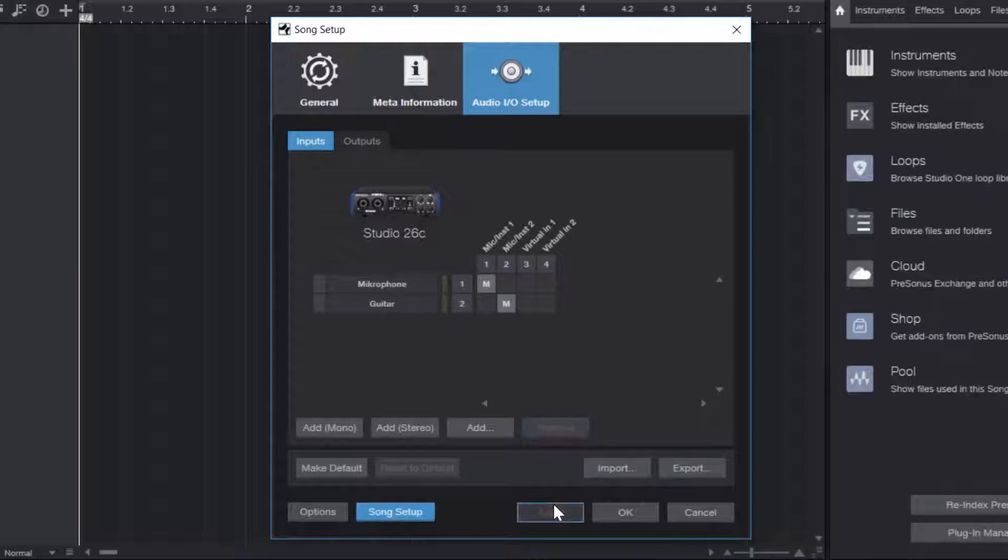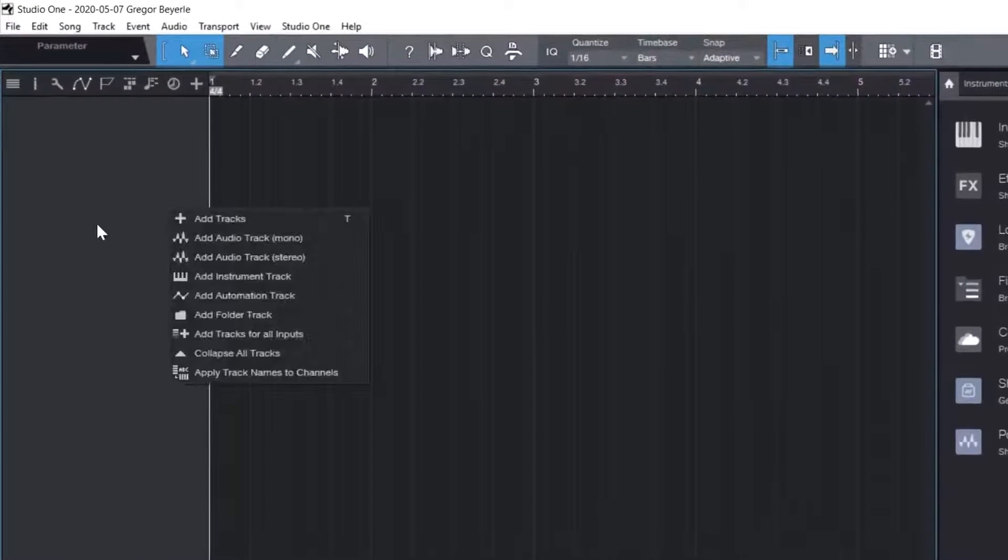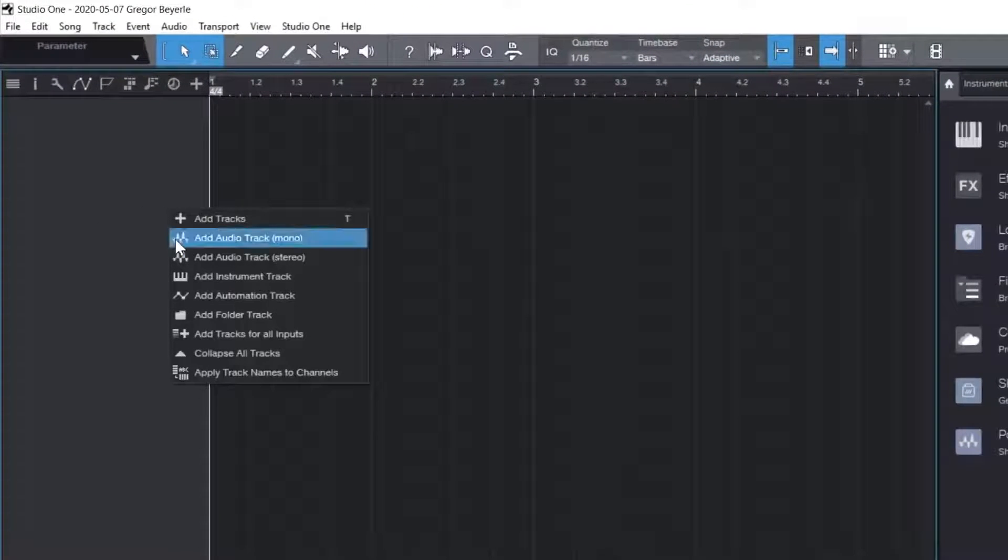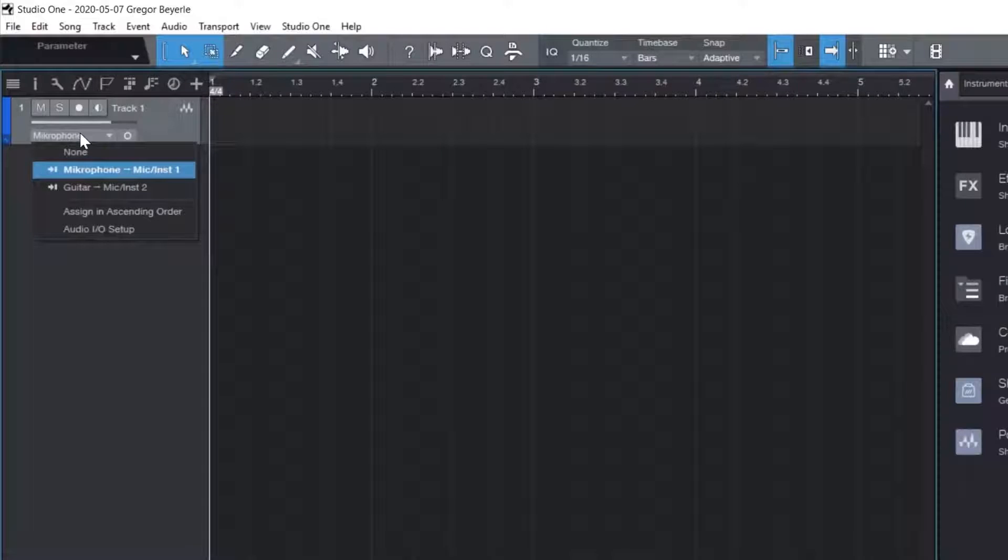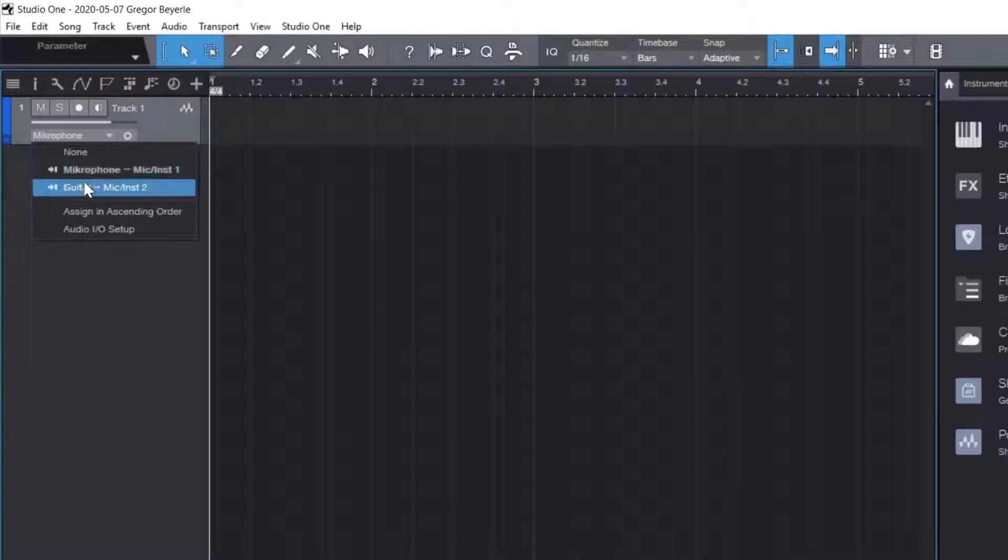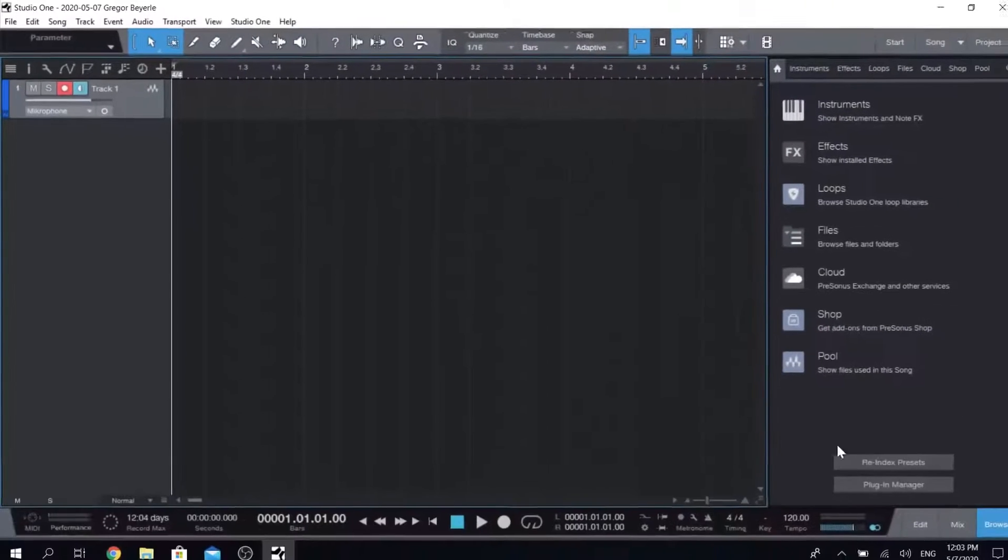We just click apply, hit OK and then right click on our track list, create a new audio track. Then you click on that drop down arrow, make sure that your desired input source is selected and record arm your track by clicking on the round button.